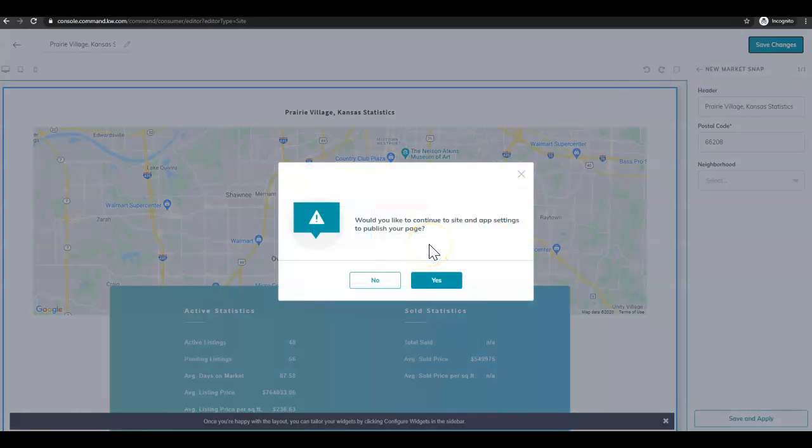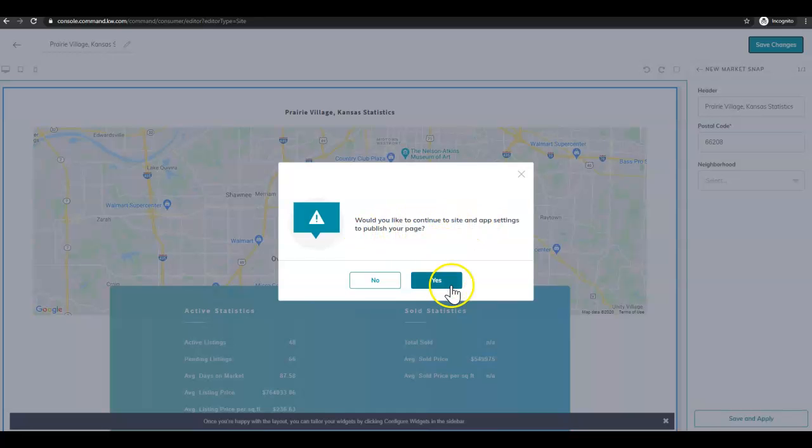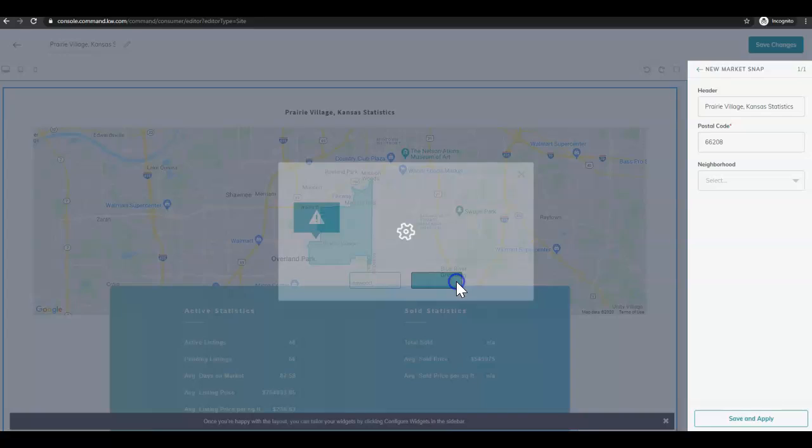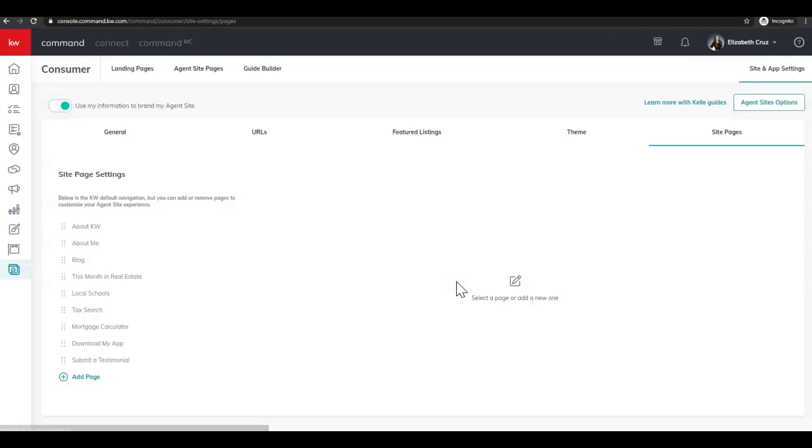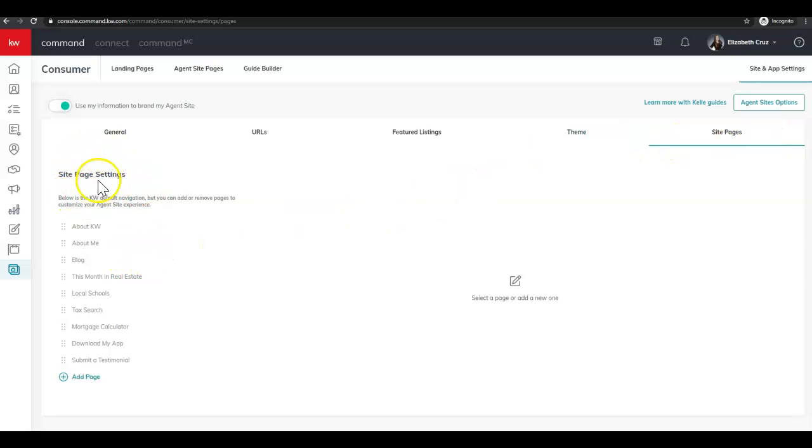Would you like to continue to site and app settings to publish your page? Click yes. And it'll take you over to consumer, site pages, and where you'll see your site page settings.